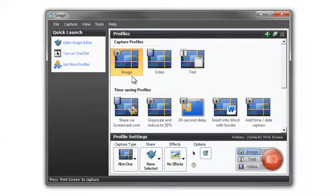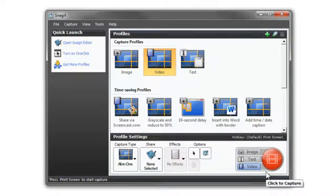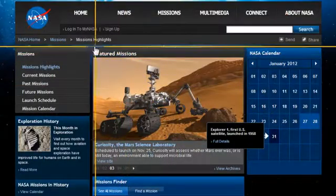Instead of performing your normal image capture, click on the video button. The red button will change from image capture mode to video capture mode. Click it, then select the area you want to record.